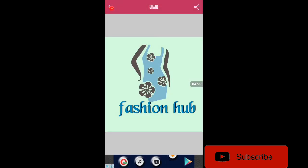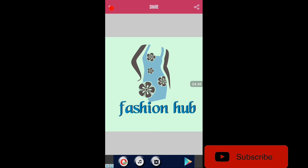Okay friends, now the logo design is done. You can create logos for free with your name. Okay friends, thank you for watching this video. If you have any doubts please comment. Please like. Bye friends.